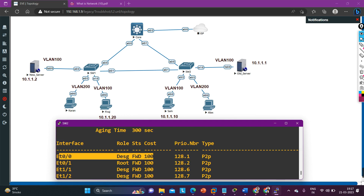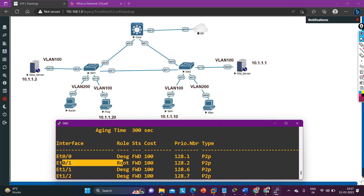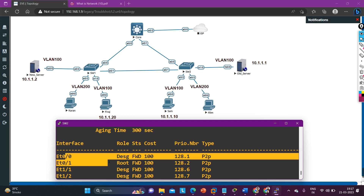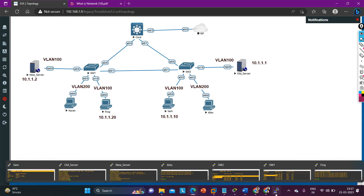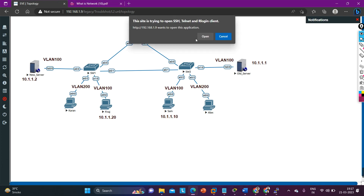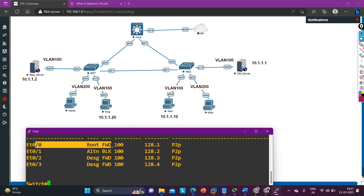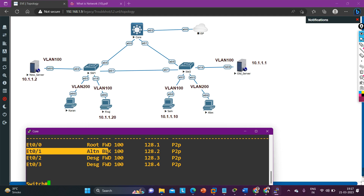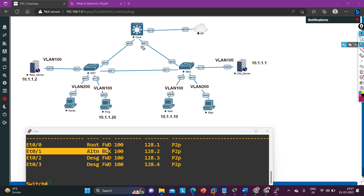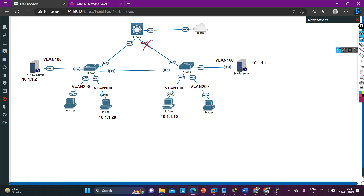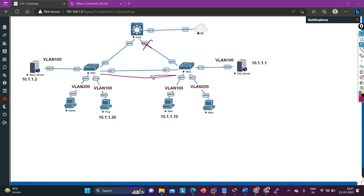Now let me check Switch 2. Running 'show spanning-tree' — Ethernet 0/0 is a designated port and E0/1 is the root port. I cannot see a blocking port here, so let me check the core switch as well. On the core switch, running 'show spanning-tree' — E0/0 is the root port and E0/1 is blocked. So between Switch 1 and Switch 2, the direct link will be used as the path between Sam and the new server.